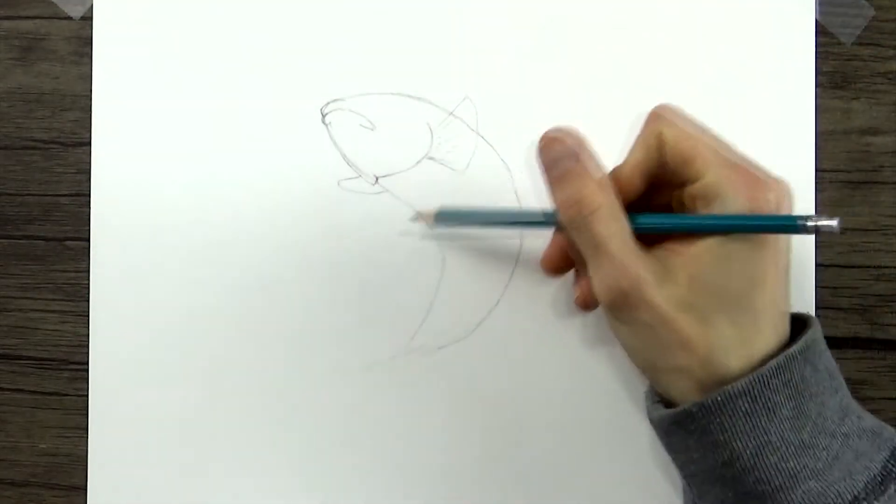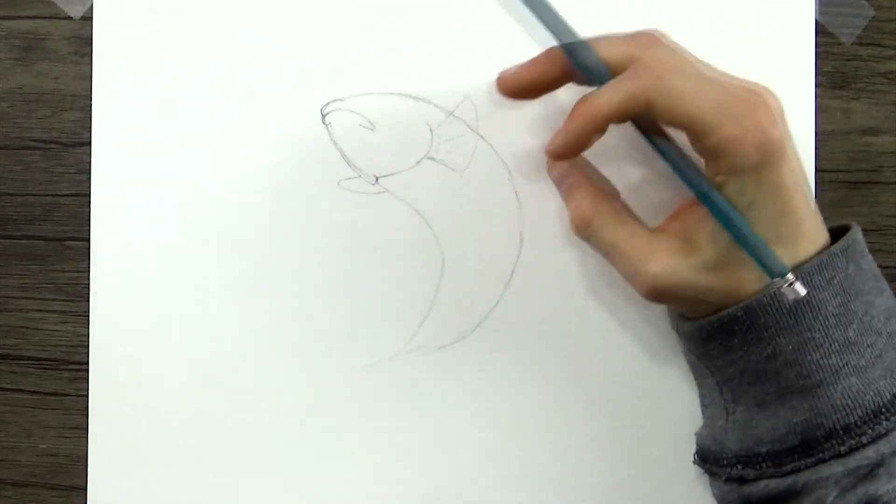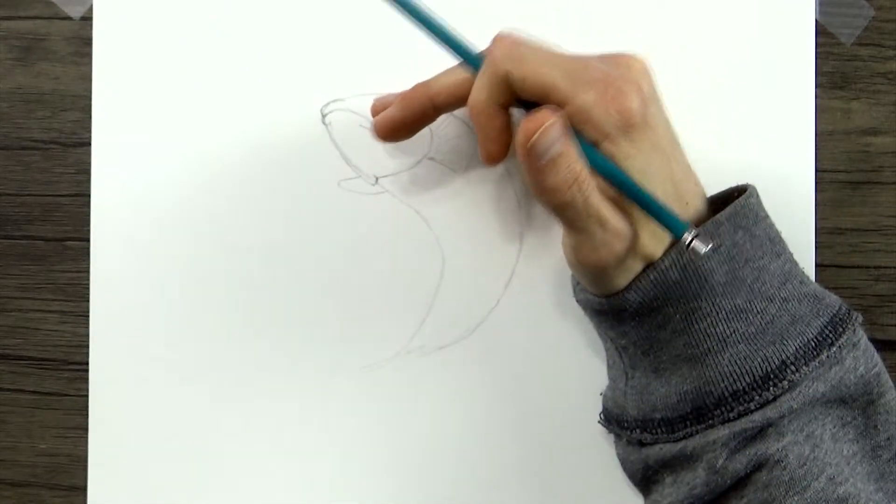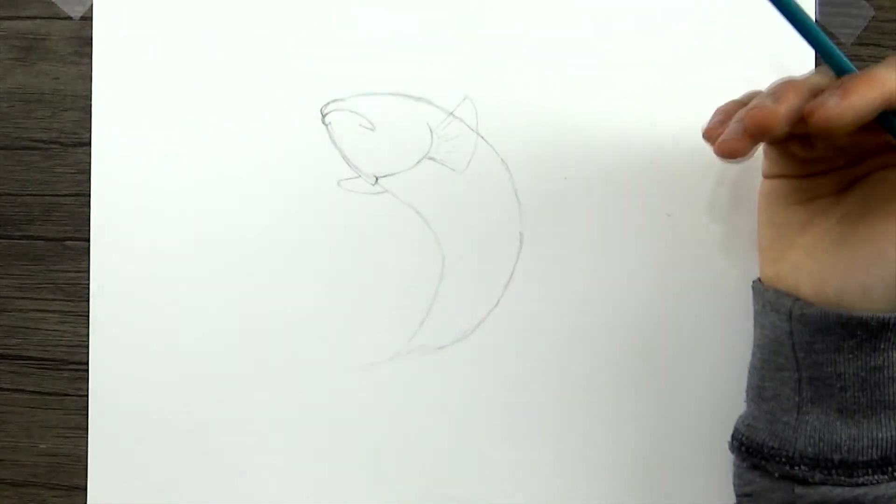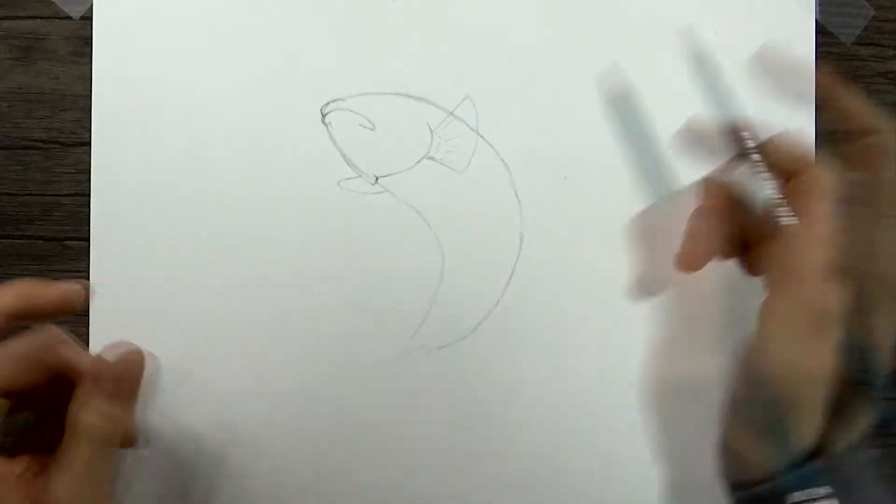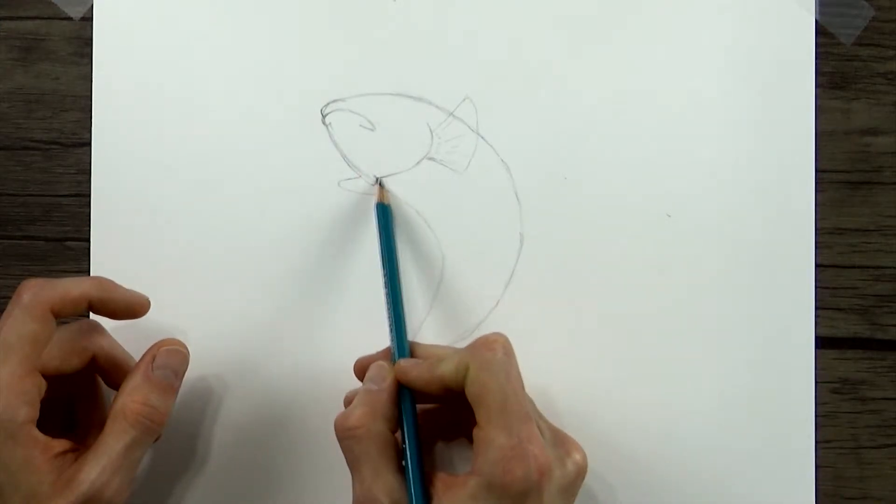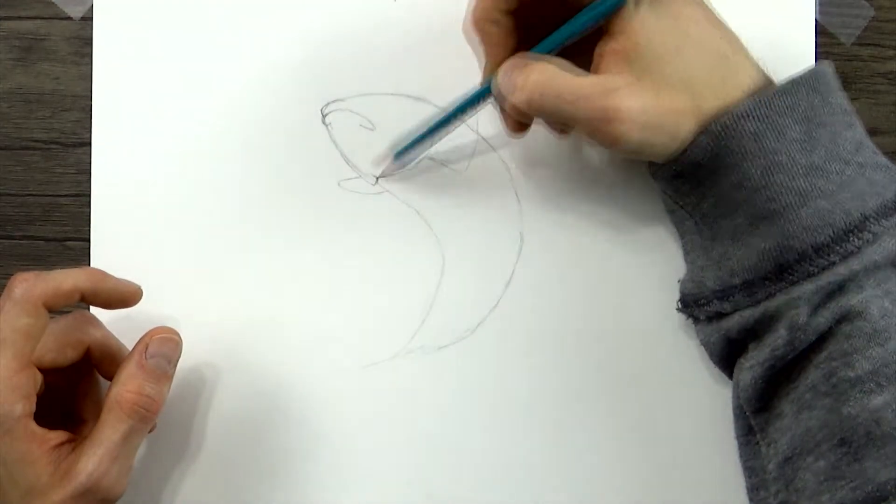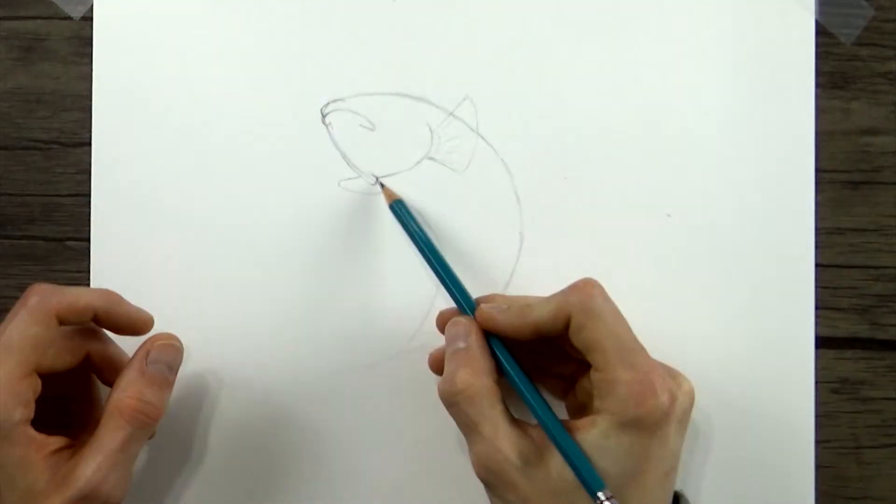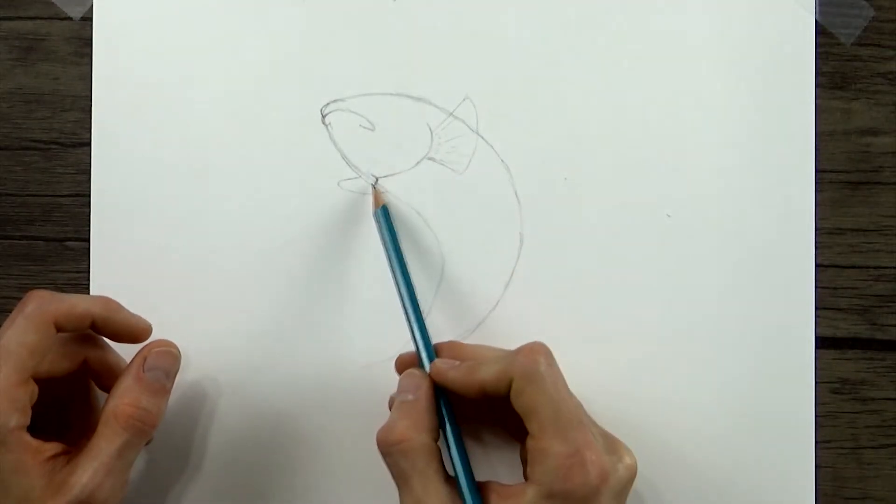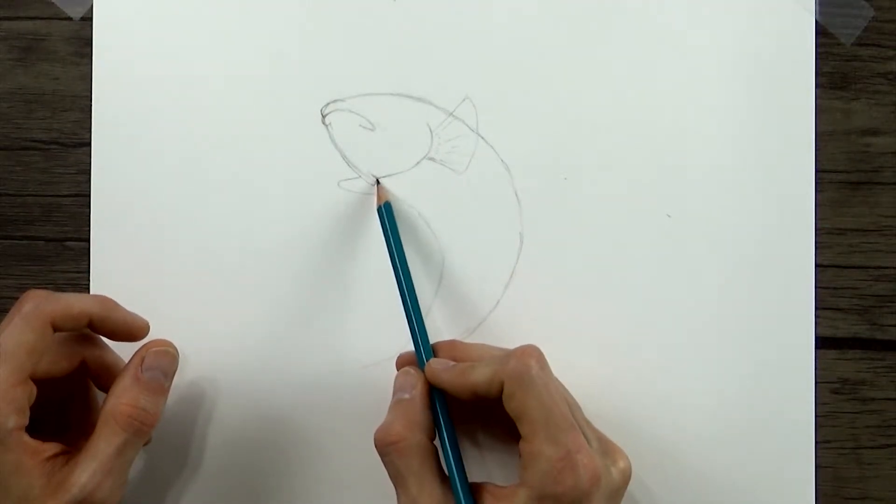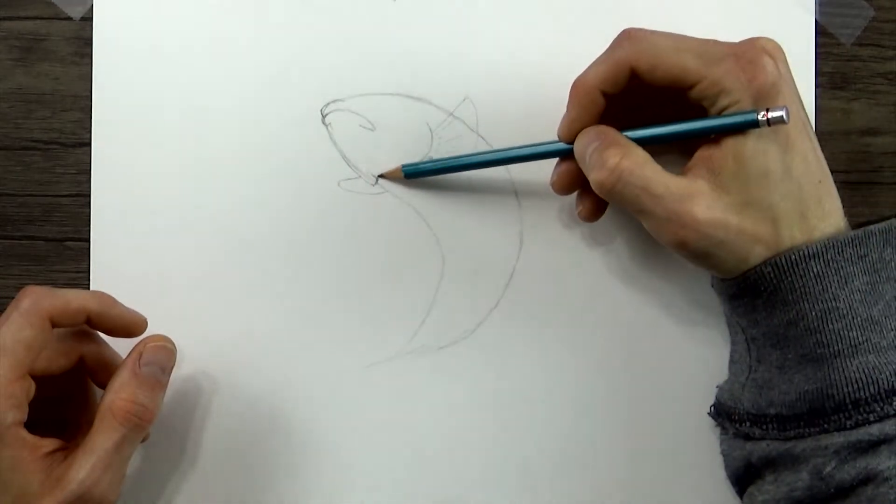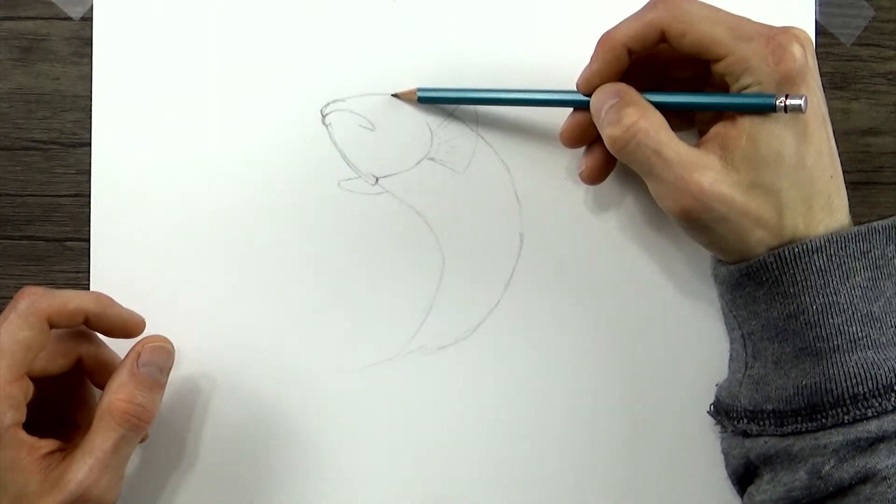So now we'll draw the dorsal fin, the fin that sits on top of the fish. And we'll start where the gills meet here in this little point where both sides of the gills merge together. And we'll go up from that. And this is where the fin will begin.